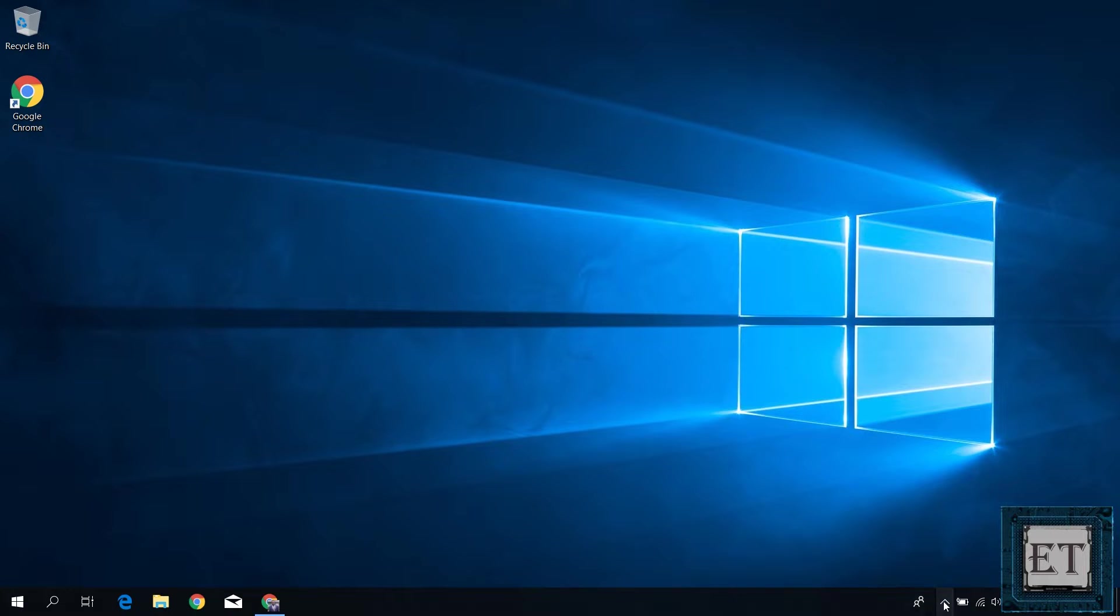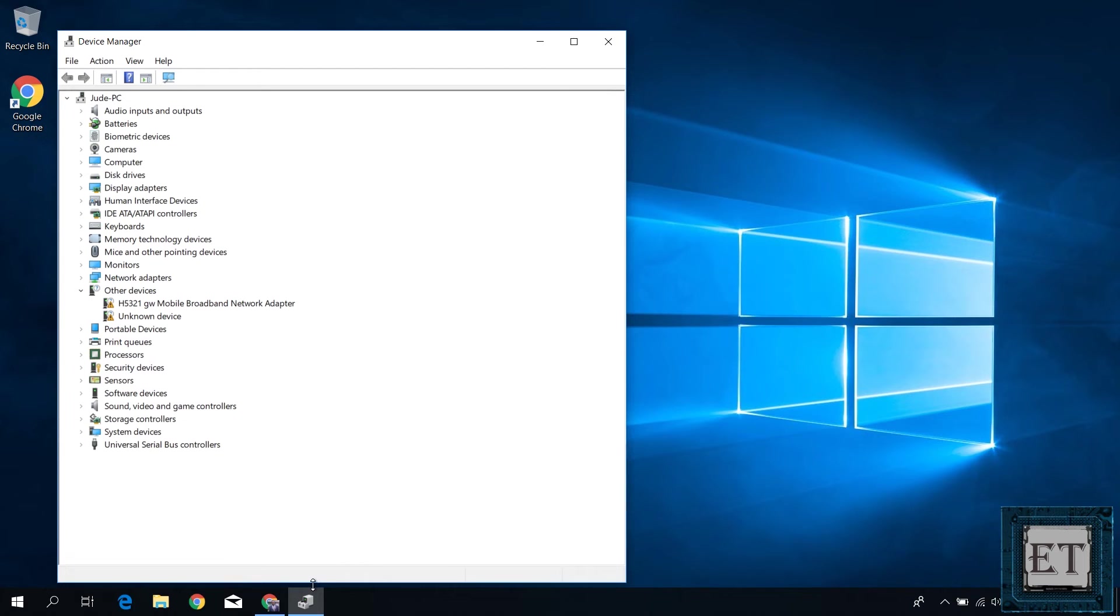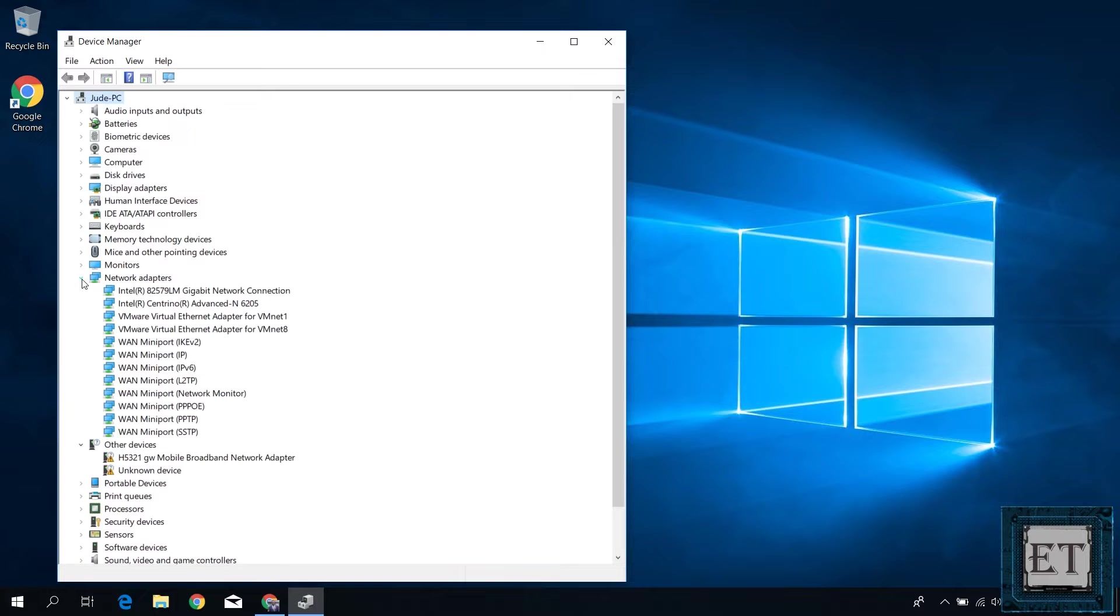Some typical signs of this problem include your Bluetooth icon not showing in the system tray or in the device manager. It could also be that you have your Bluetooth icons in place, but you cannot send or receive files or even connect to other Bluetooth devices.